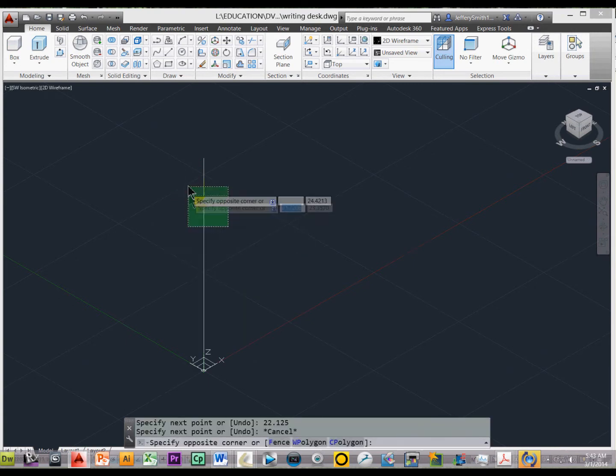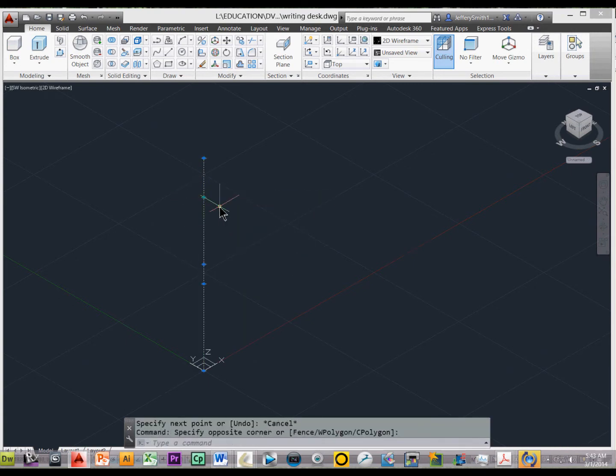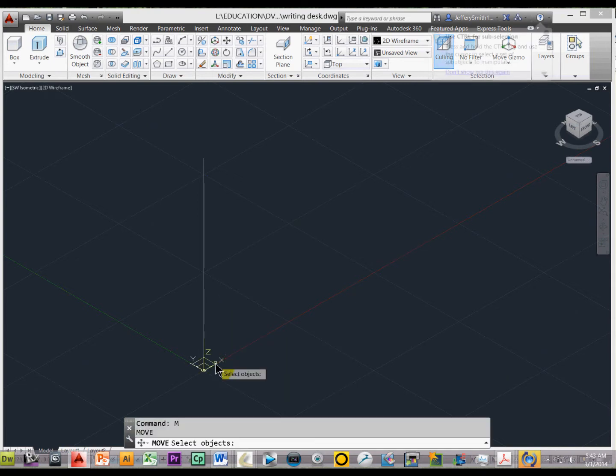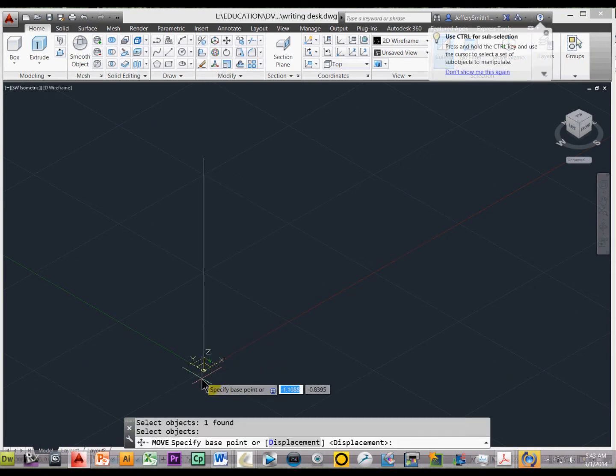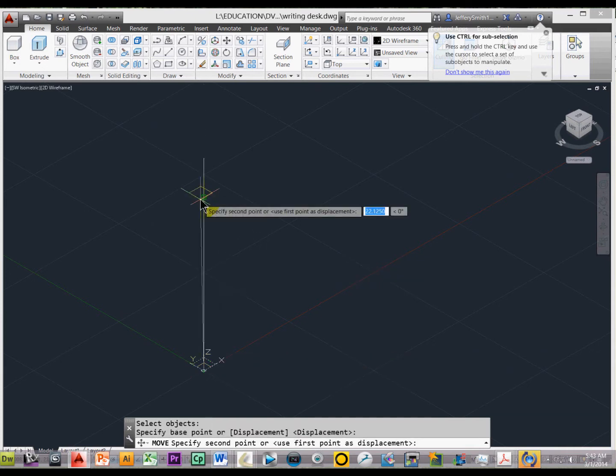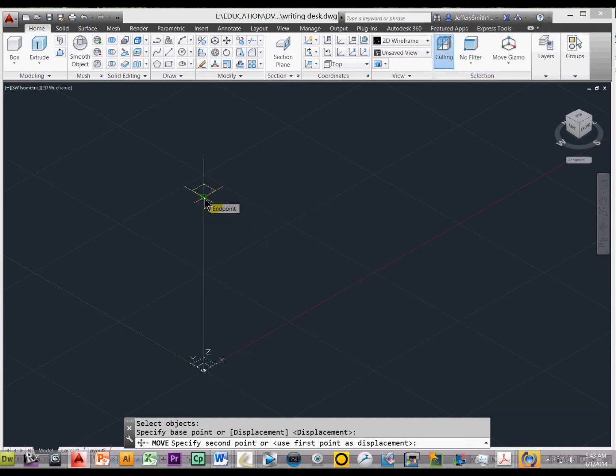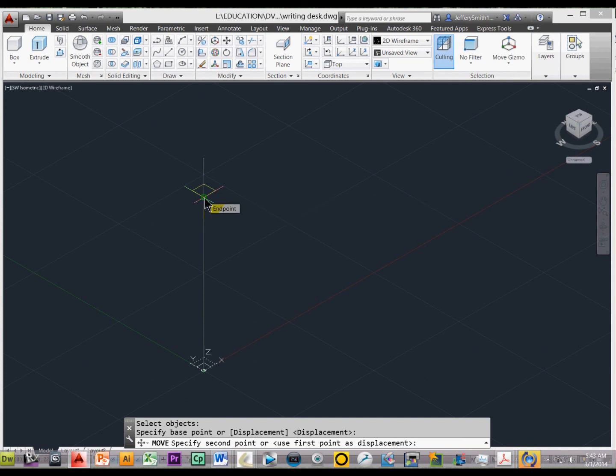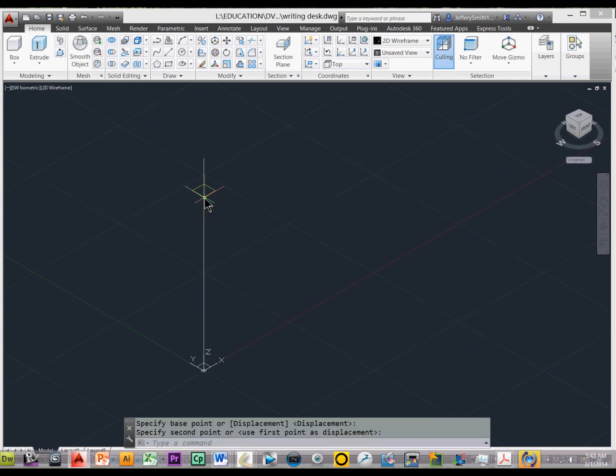So if I click here, I should see that point right there. So go ahead and type in M for move, select the outside rectangle, and press enter, and then let's just go ahead and move it to that point, and if you see, it shows us 22.125. All right, so now we need to extrude this.